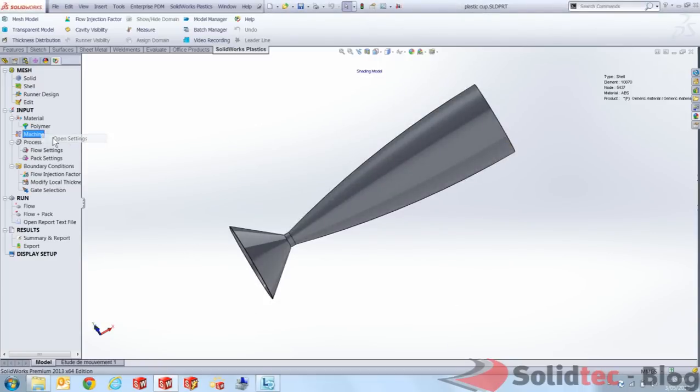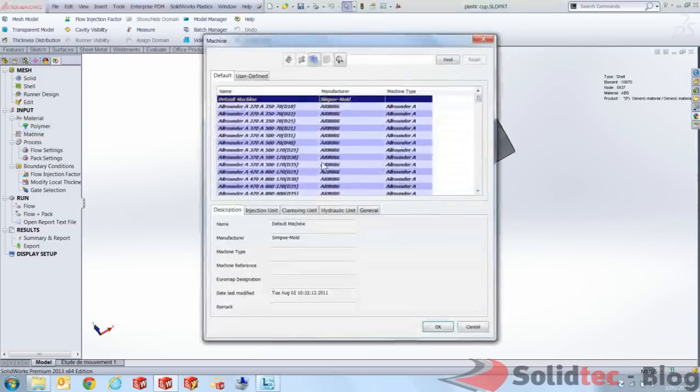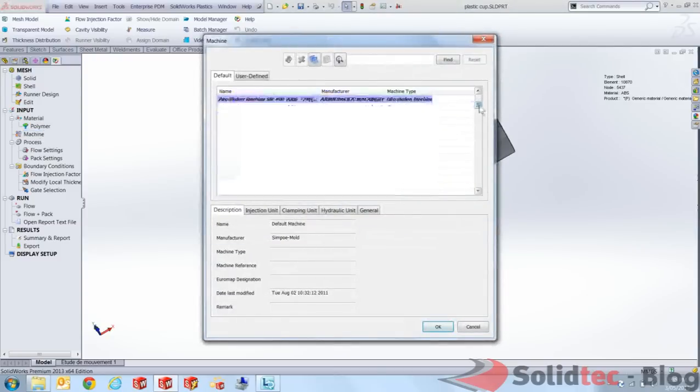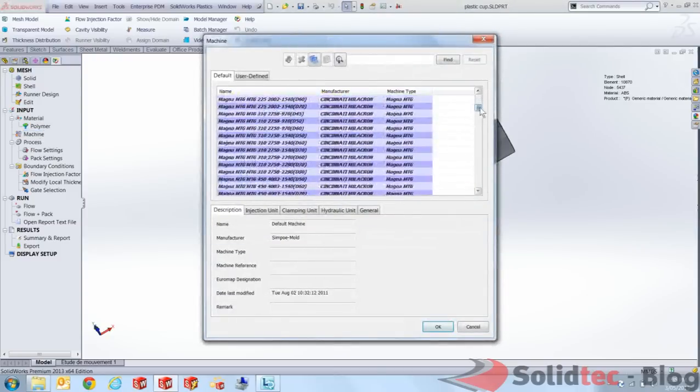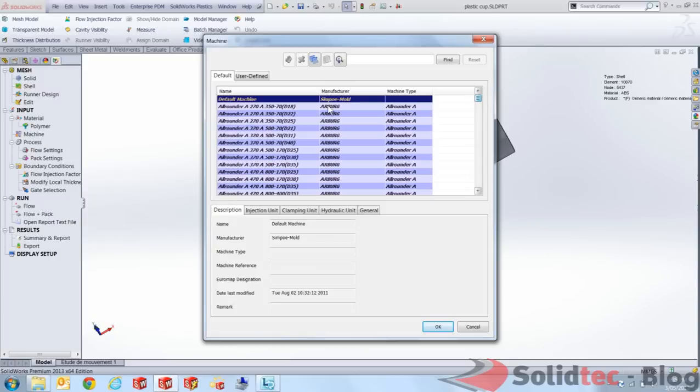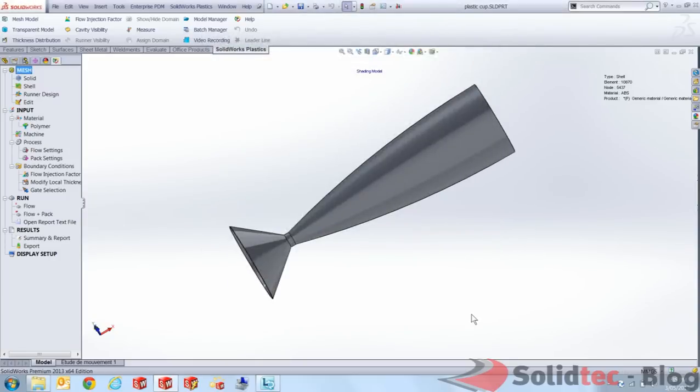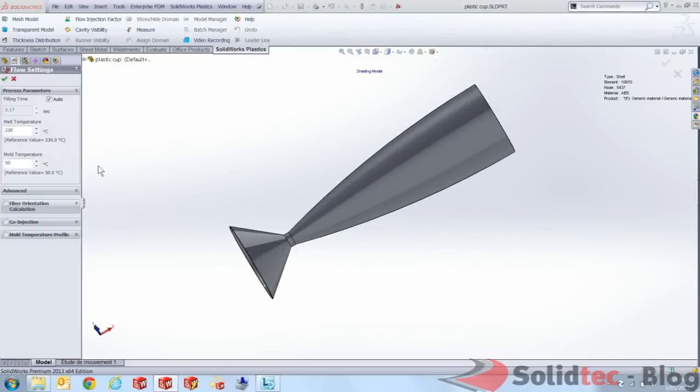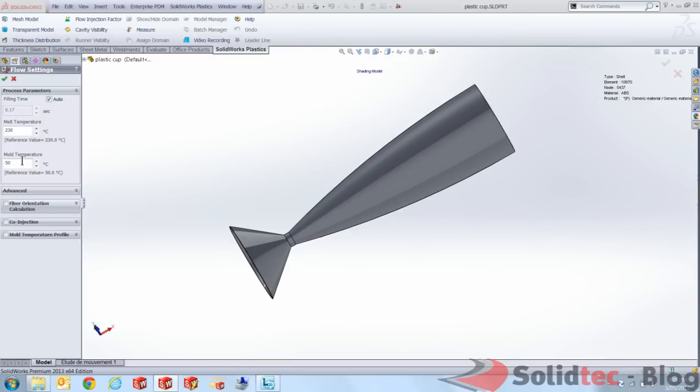I can set my machine, what type of machine I'm going to use. And you can see all these different types of brands. But I actually am just going to use a default one with some predefined values that I've set. Next thing is just setting up our flow settings. So our machine is going to be pumping out molten plastic for 0.17 seconds. The melt temperature, the mold temperature are all taken from that database that we selected the ABS plastic from.